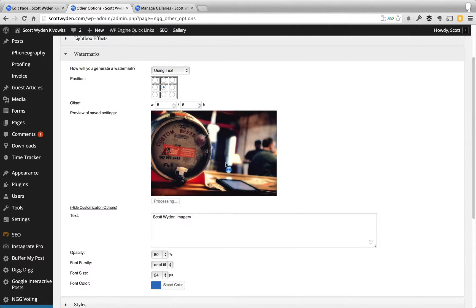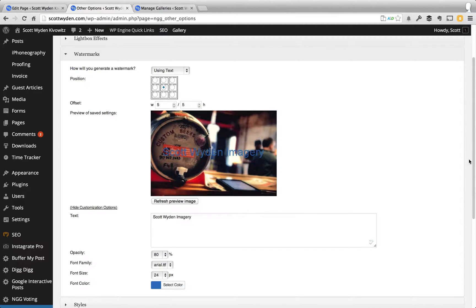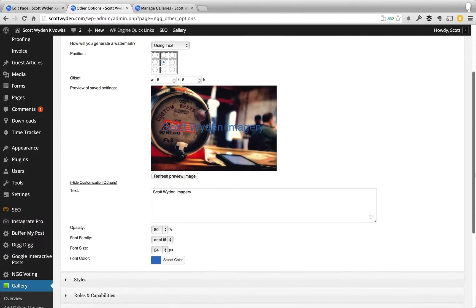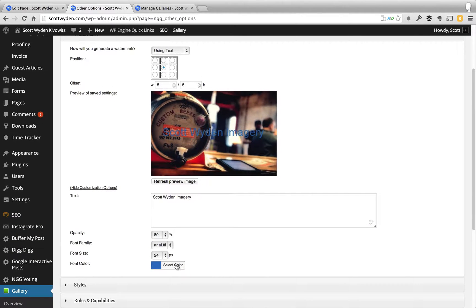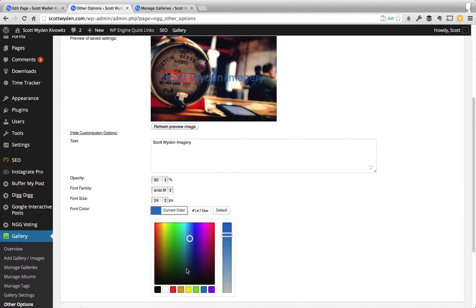I'm going to refresh the preview just real quick, and you'll see that my name will show up here. Skywine imagery shows up, which is what I had it set to at one point, so it saved that. And you can see it's blue. So, I can go ahead and I can even scroll down, I can change that.